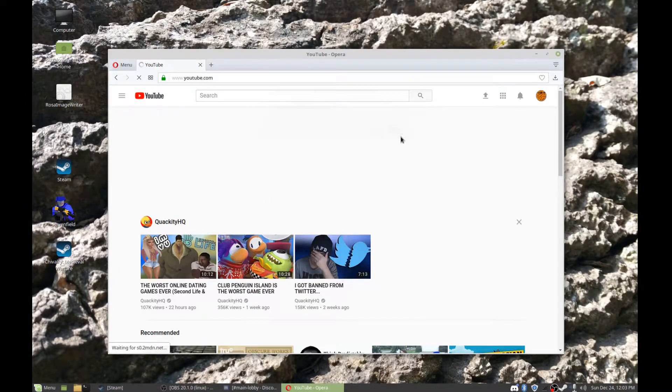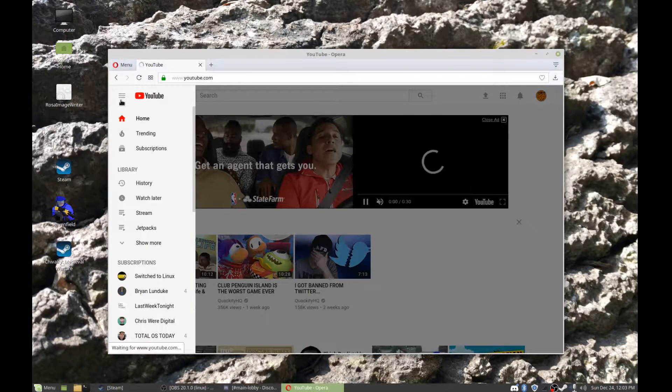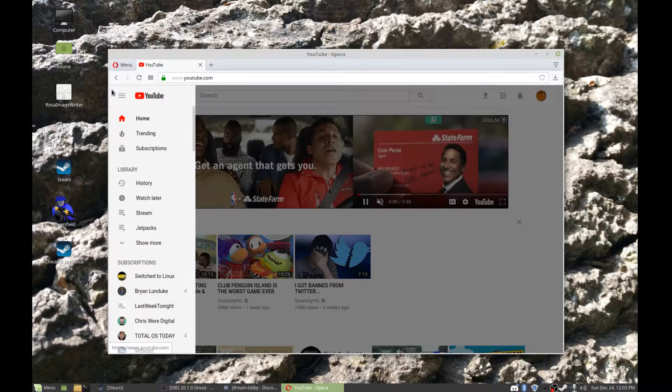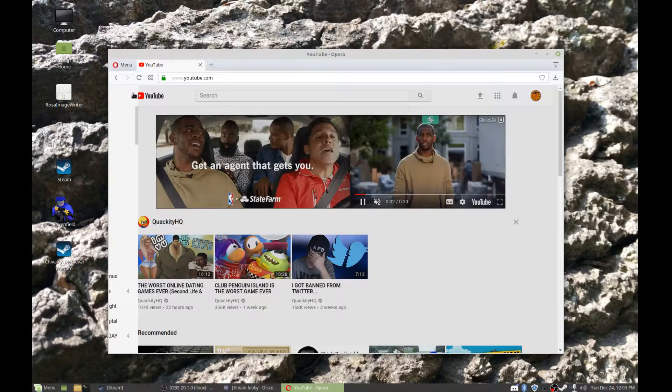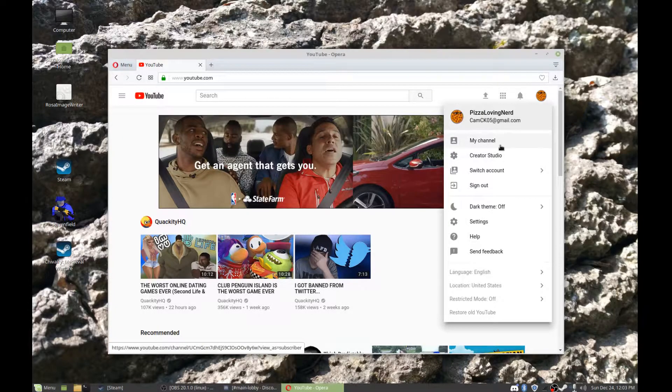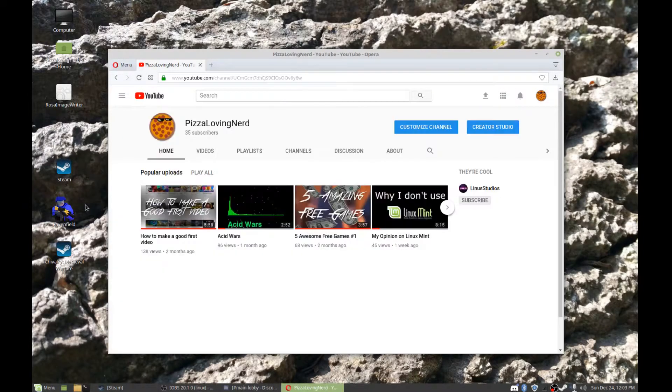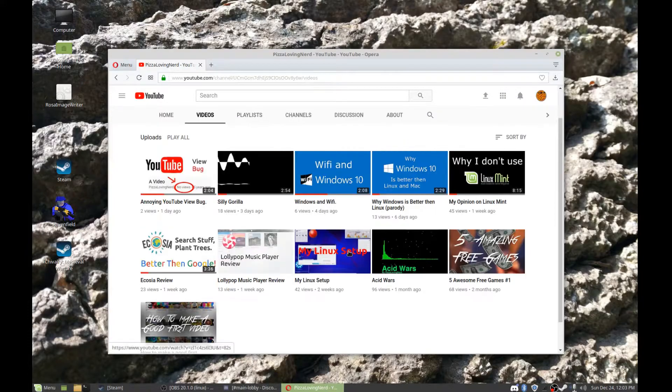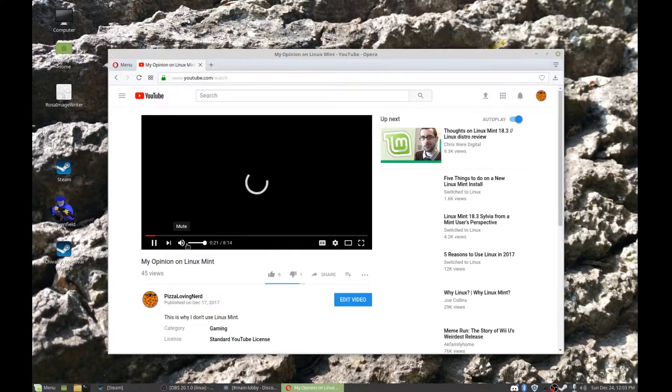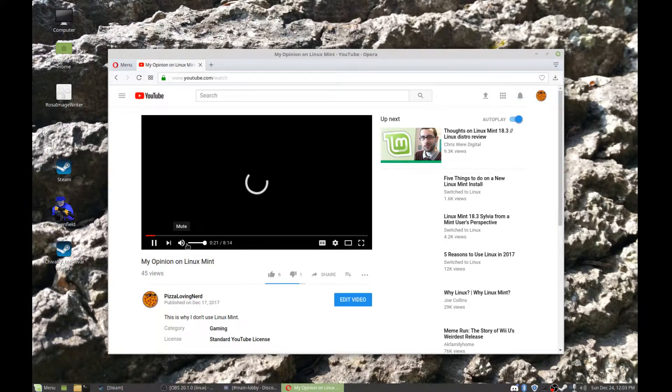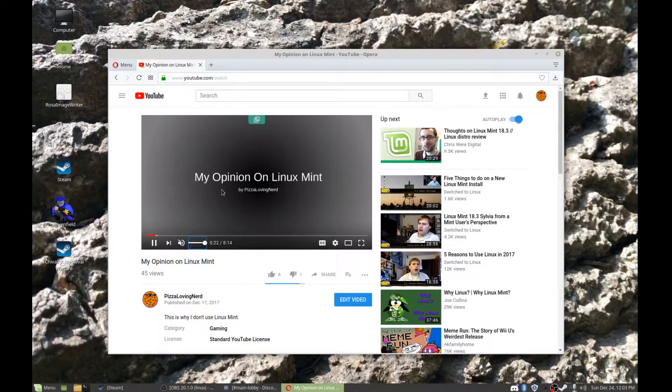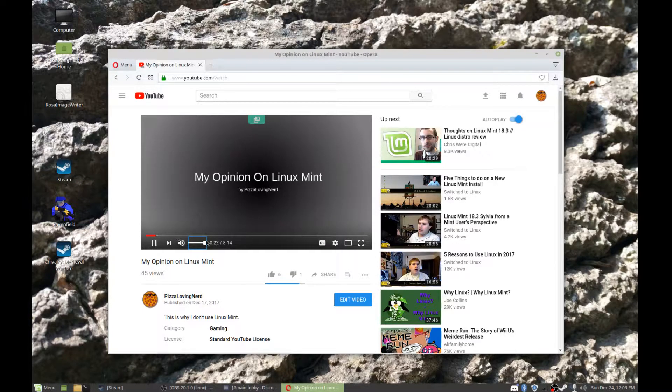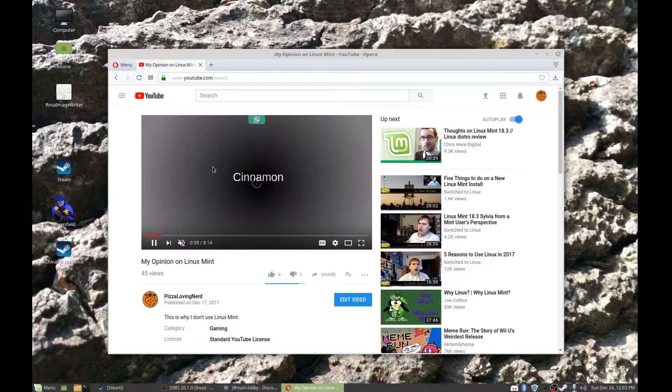That's my channel. So I go to that video, this video. Here were my points. So one I said I didn't like Cinnamon and I didn't get the Cinnamon desktop. I just got MATE.